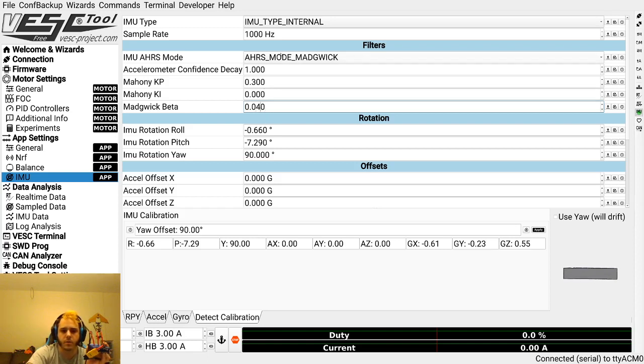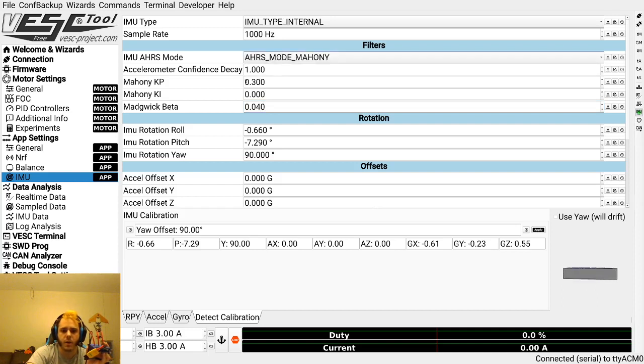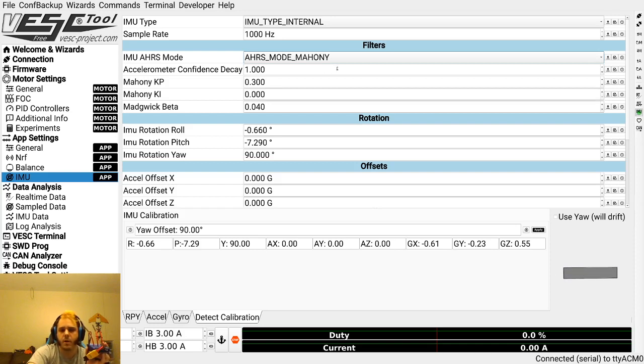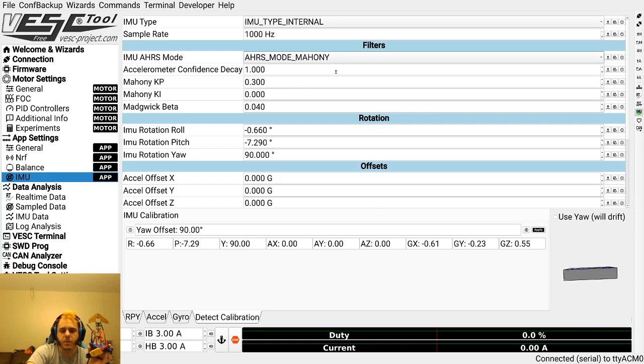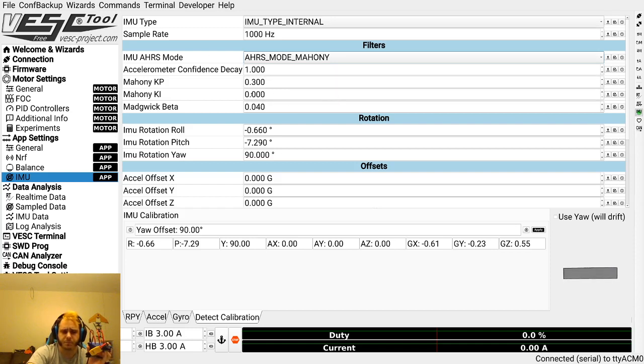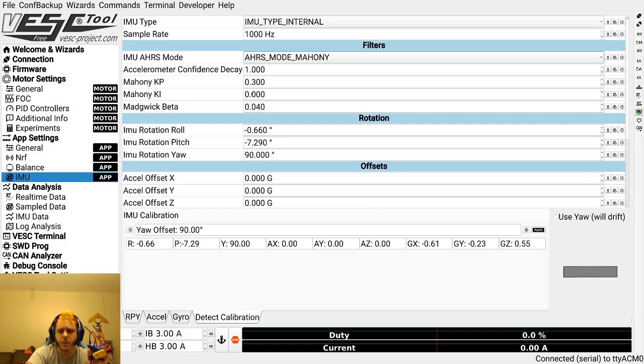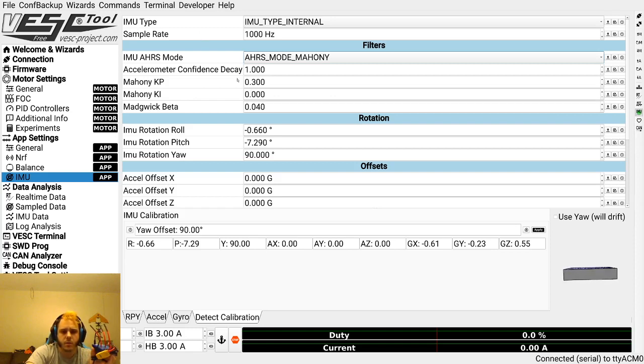If you're using Mahony, you've got these KP, KI, and you also have the accelerometer confidence decay again. The default values for Mahony are actually quite good, so I would just stick with those to start. But definitely experimenting with all of these will really change your tune quite a bit.